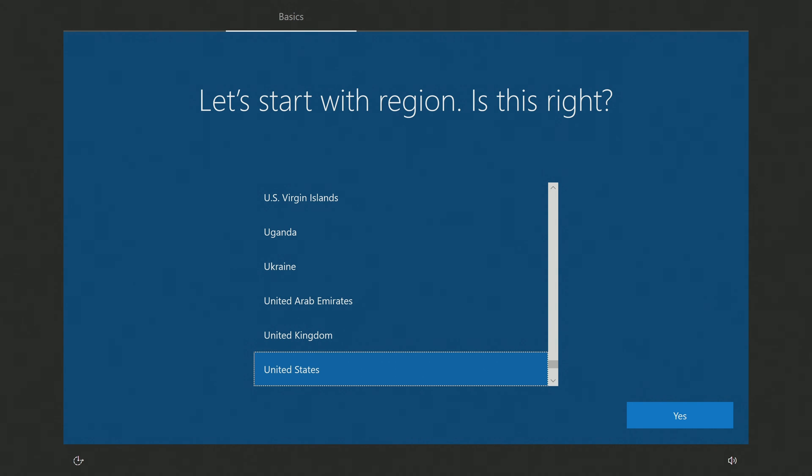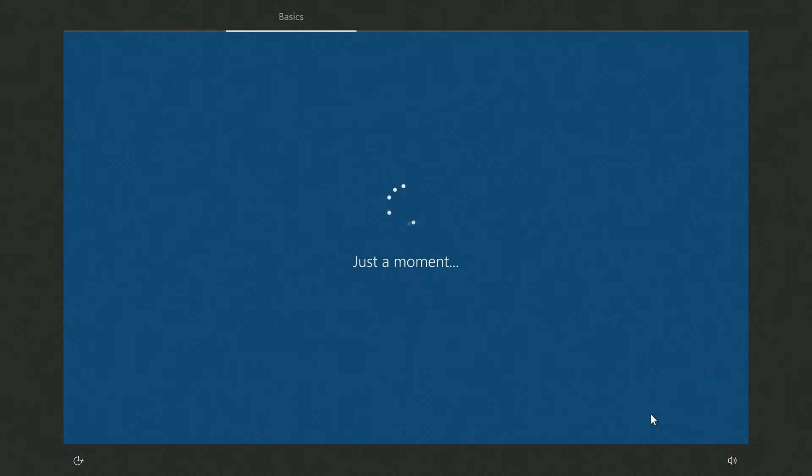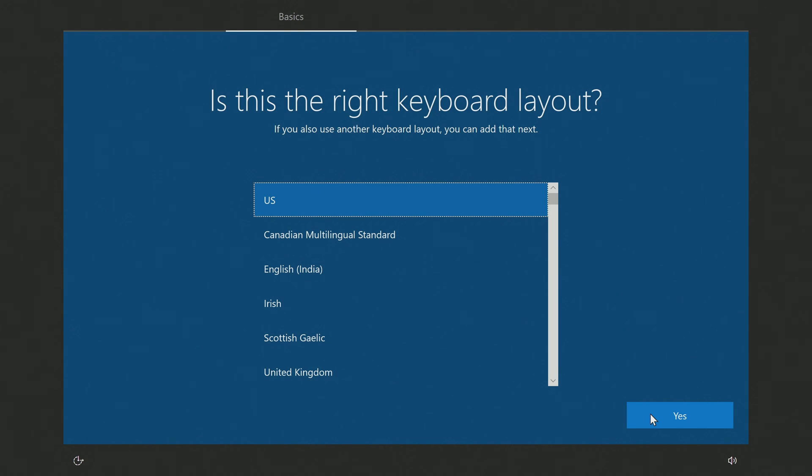And so, the main process is over and now we need to make a few settings for our new Windows 10. Here you need to select a region. Yes. Now the keyboard layout, yes.